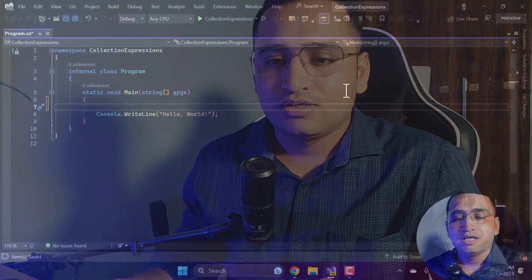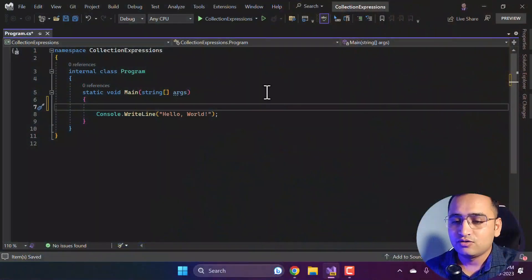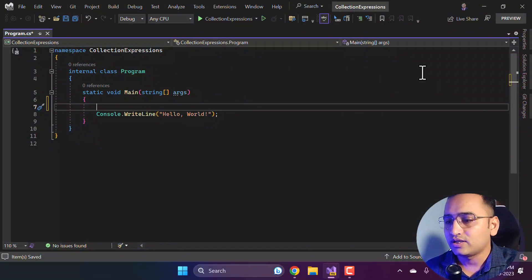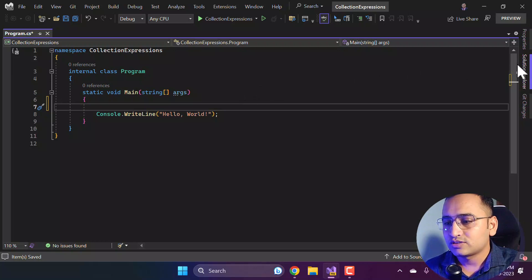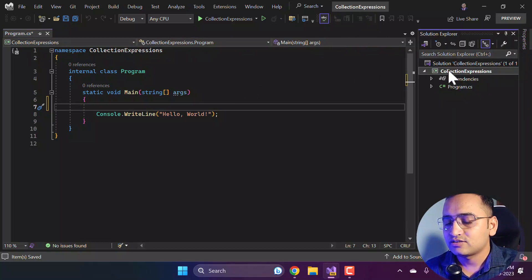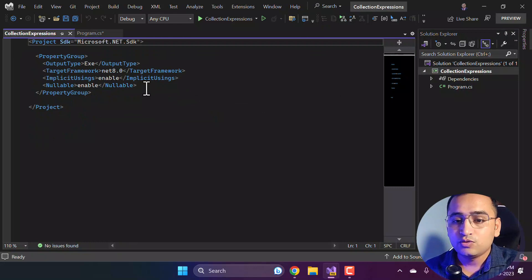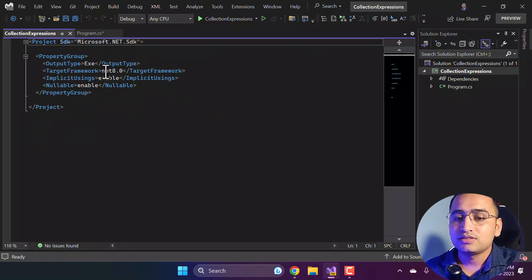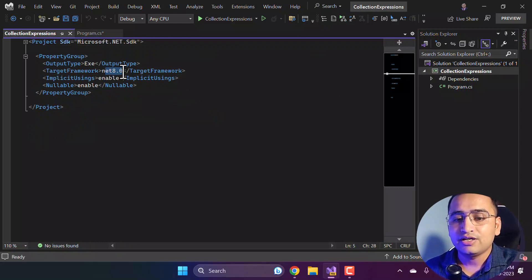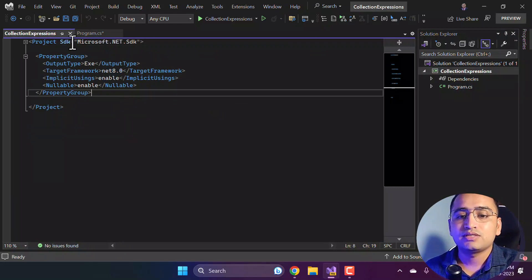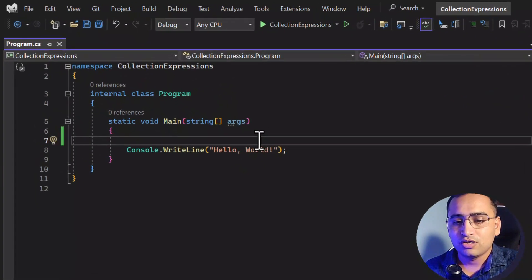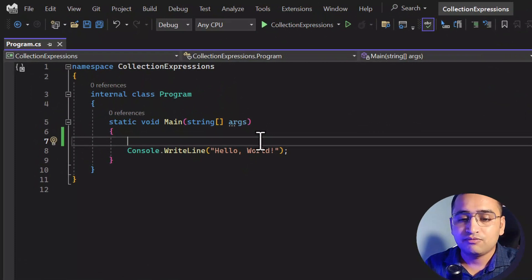Let's understand how this works. Here I have created one console application using .NET 8. If I go to the solution explorer and open my .csproj file, you will notice I'm using net8.0 and I'm using RC1 as of now.